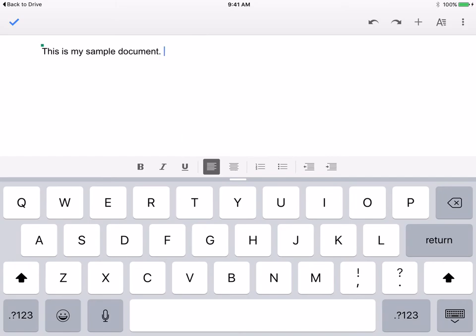Now that I have another person that can collaborate with this we can both open the document at the same time either from iPads or from computers. When we collaborate on a document we'll want to be able to add comments.